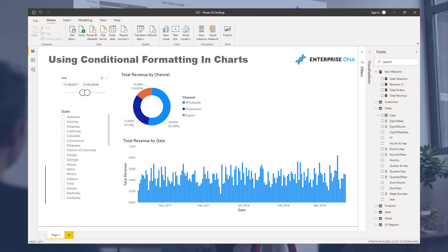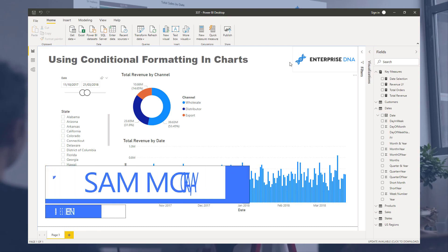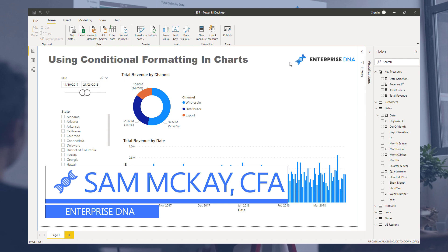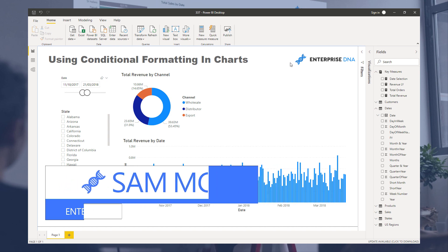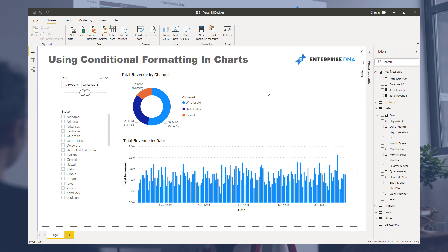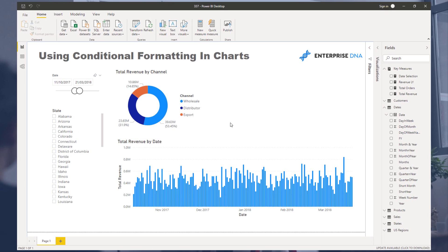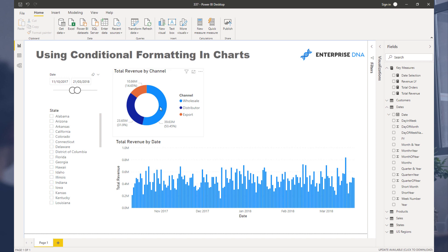Hey everyone, Sam Mackay here from Enterprise DNA. I want to show you something I've been using a lot lately in my report development: conditional formatting within chart visualizations. This is relatively new—I've demoed it maybe one time before on the channel.